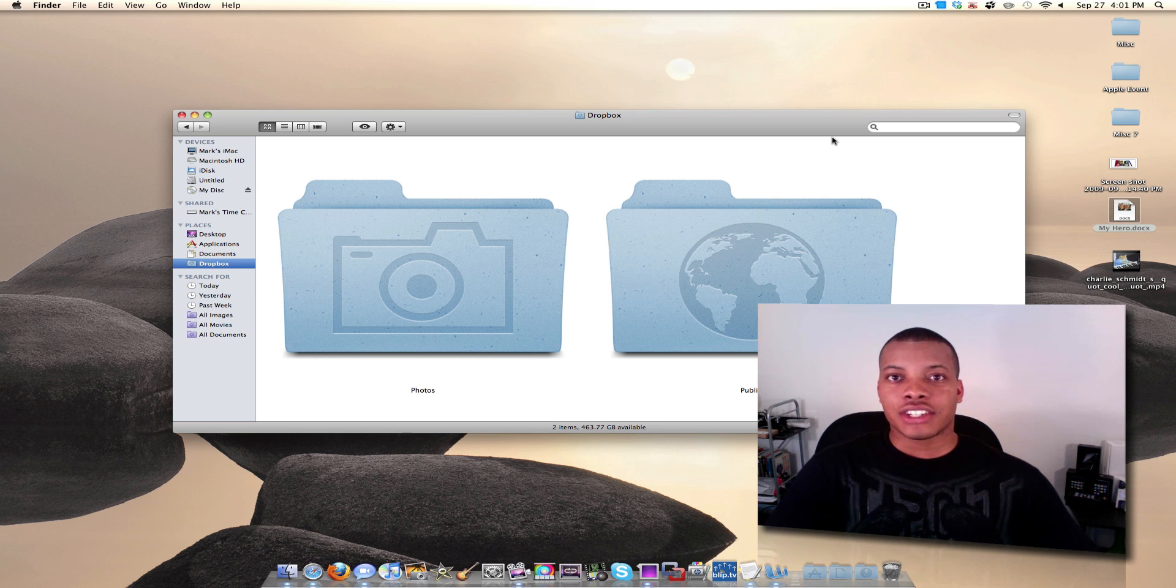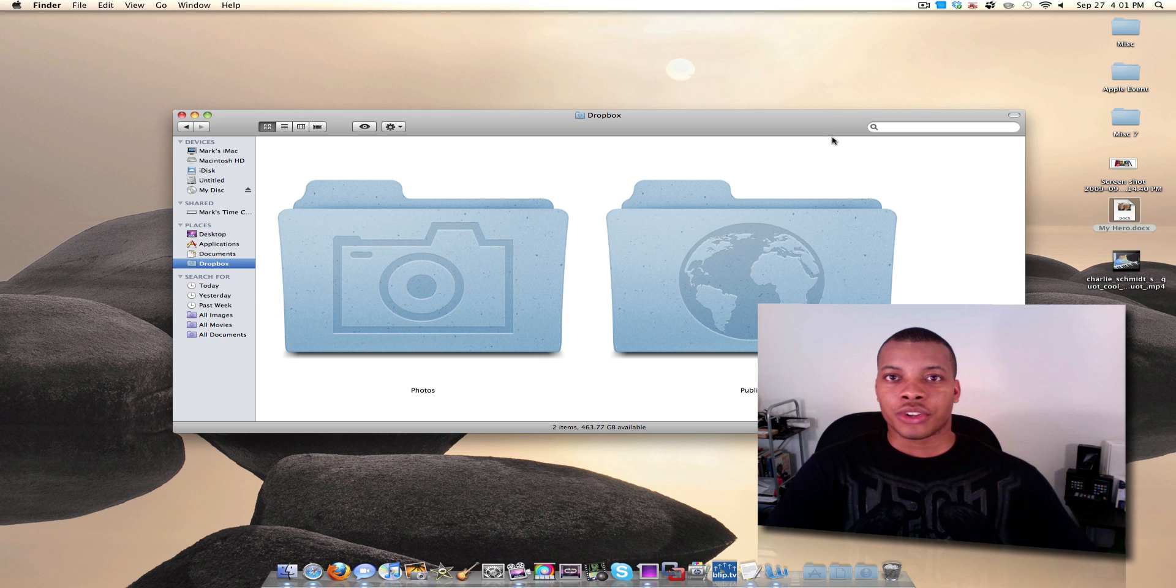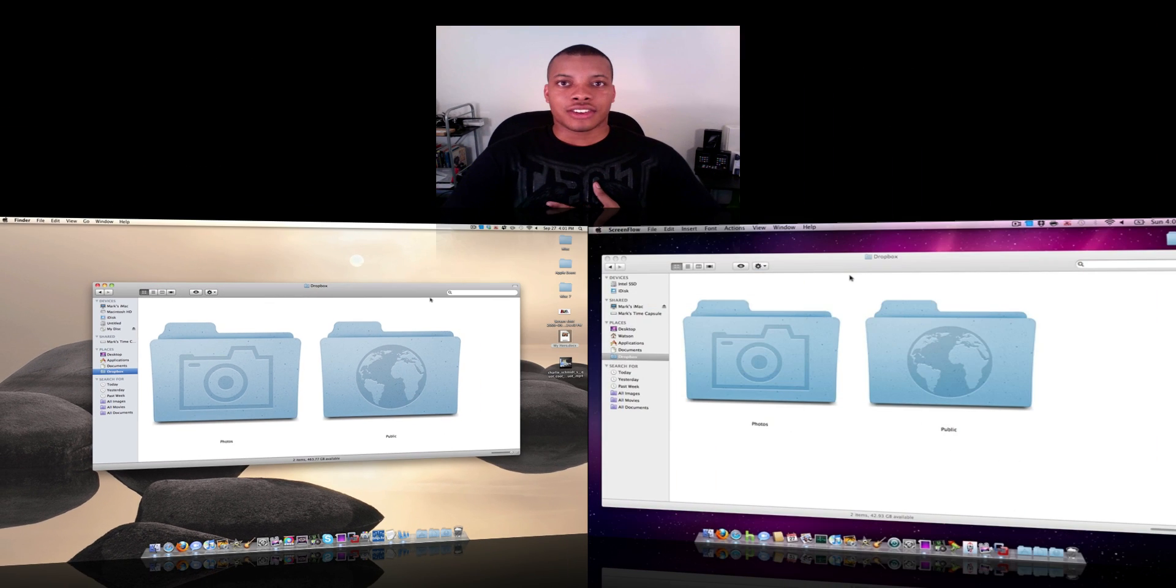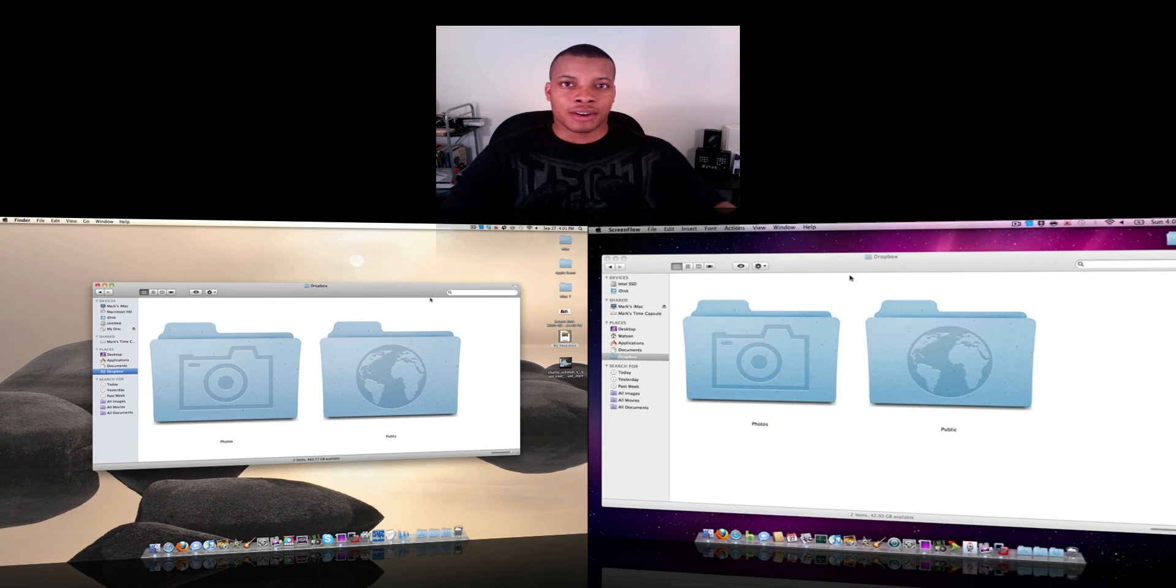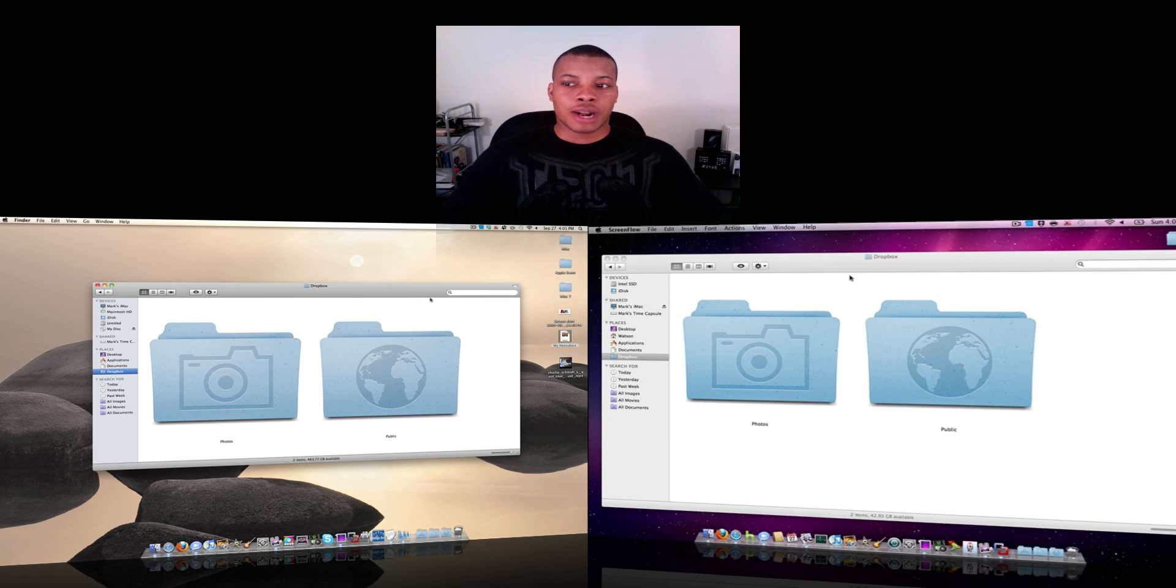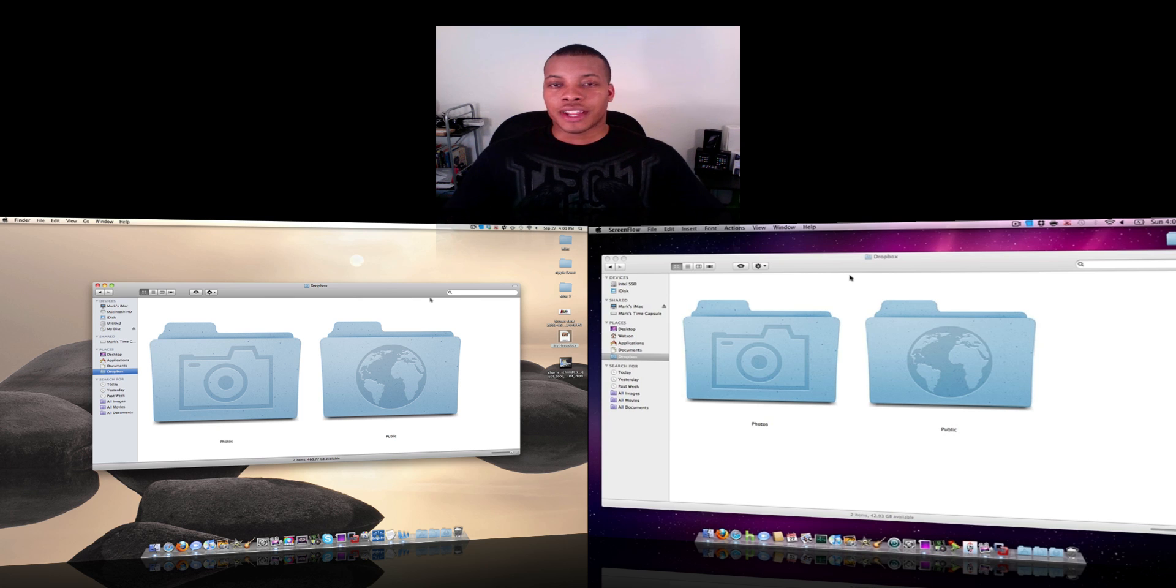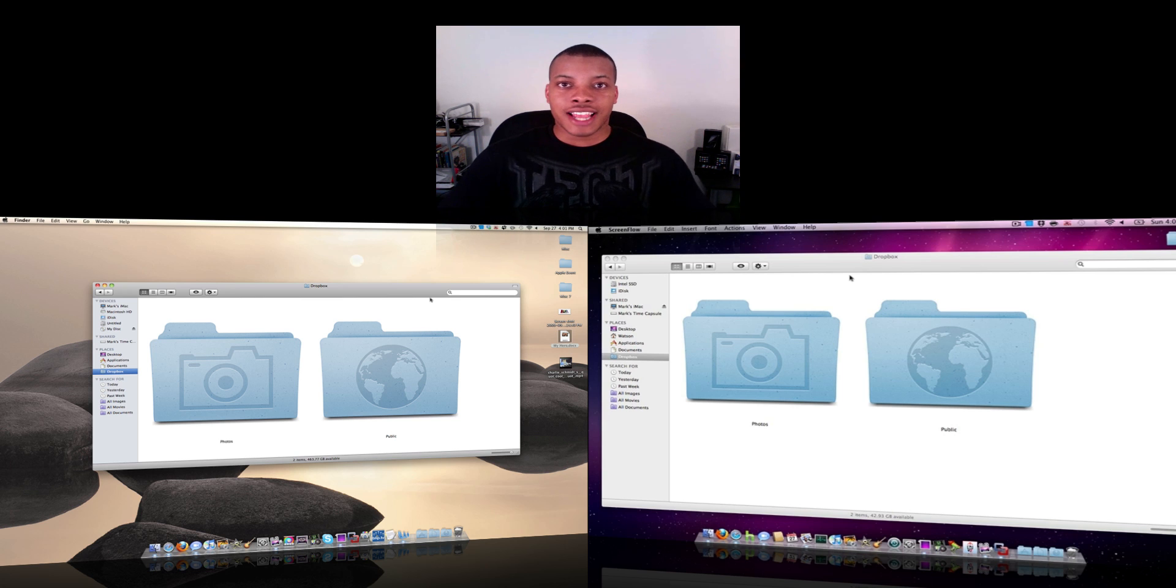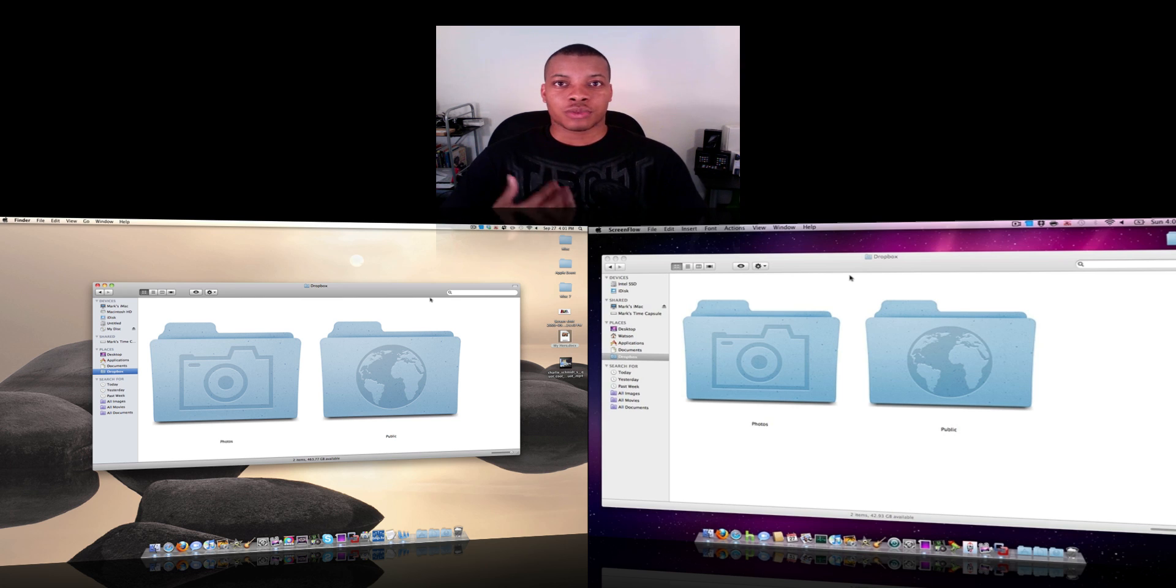It has a desktop application that you can download into computers and actually log in with that. So in my case, if you have two computers like me, like my iMac on the bottom left and my MacBook Pro in the bottom right, you can have the desktop app work and as soon as you make a change to your Dropbox account, it's affected on all your computers. So I'm going to show you exactly how that works and how seamlessly it works as well.